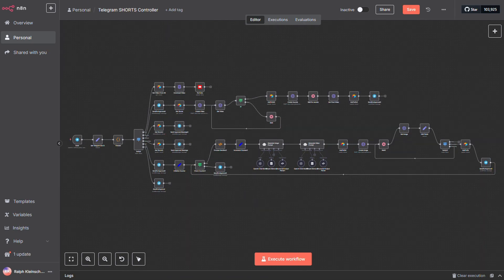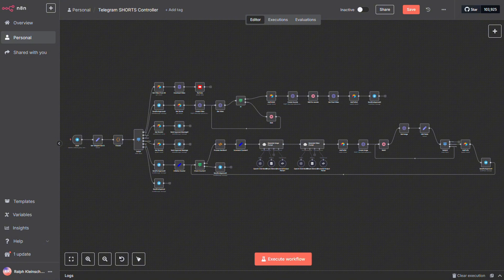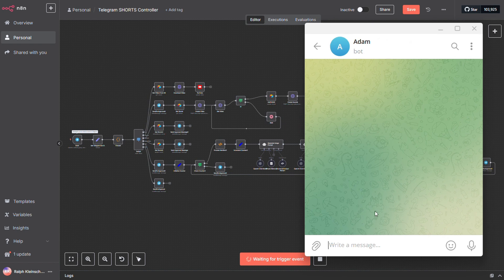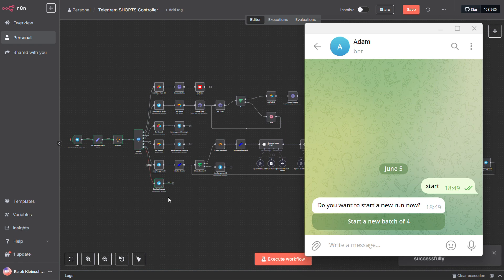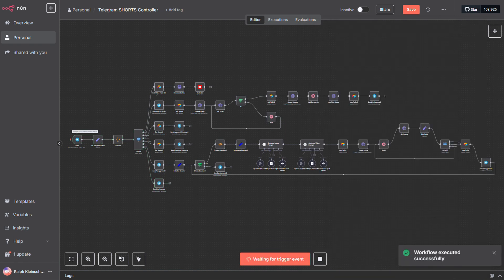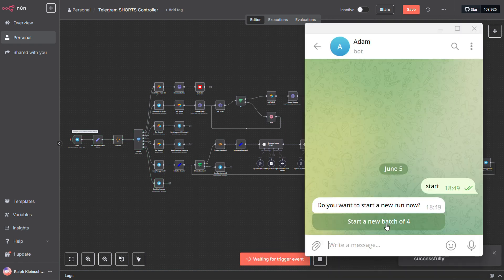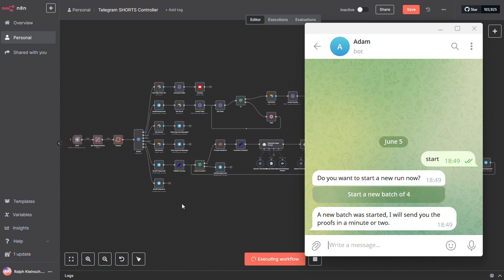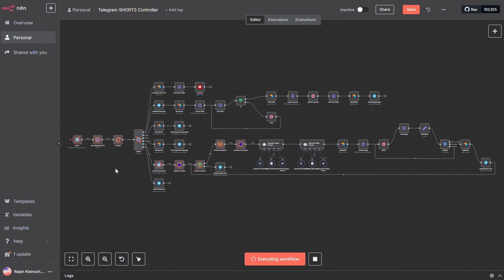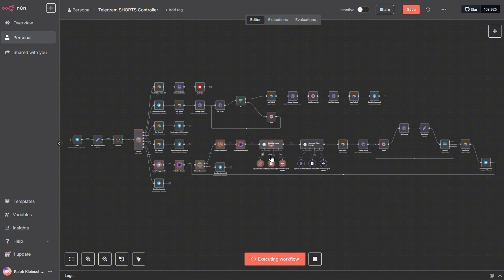Let's do a quick demo. Once everything is set up, open your Telegram app and send a command to kick things off. Just type start and hit send. Telegram will respond, asking if you want to begin the first run. Click the button to confirm. Now, you'll see the workflow kick off, starting with the branch that creates the images. It enters a loop. I've set it to run four times, but you can adjust that to whatever number suits you.